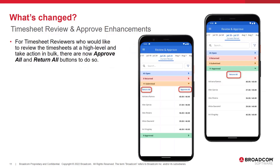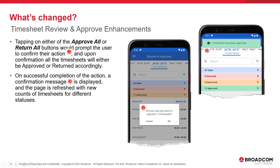For timesheet reviewers who would like to review timesheets at a high level and take an action in bulk, there are now Approve All and Return All buttons. Tapping on either button prompts the user to confirm their action, and upon confirmation, all timesheets will either be approved or returned accordingly. On successful completion, a confirmation message is displayed and the page is refreshed with the new counts of timesheets for different statuses.